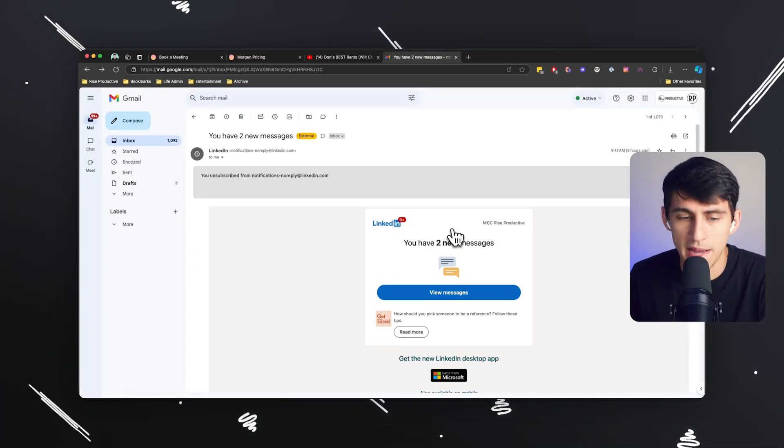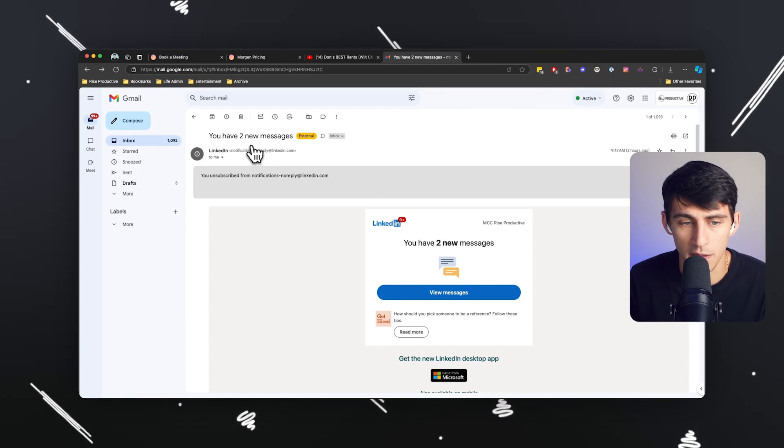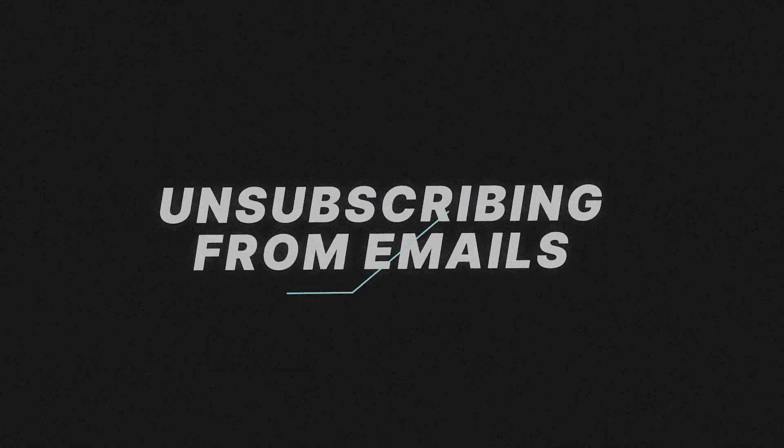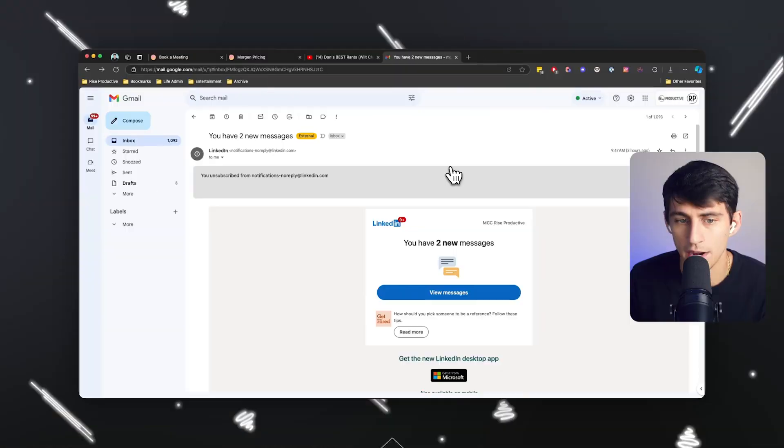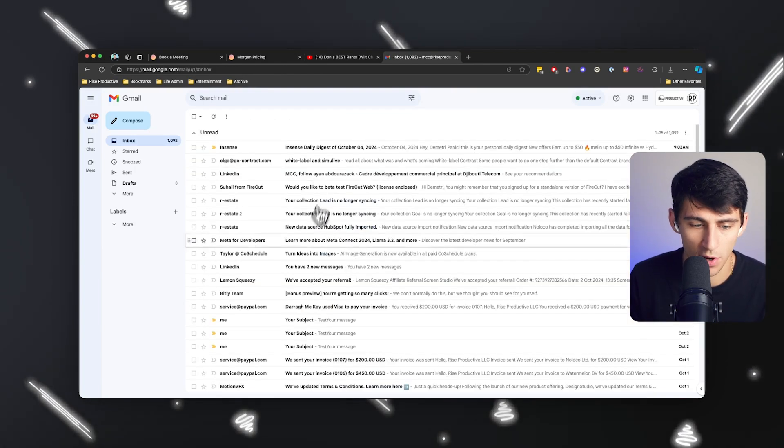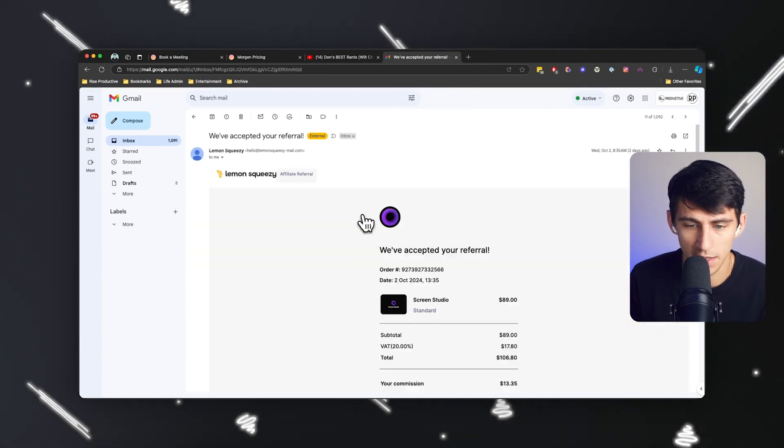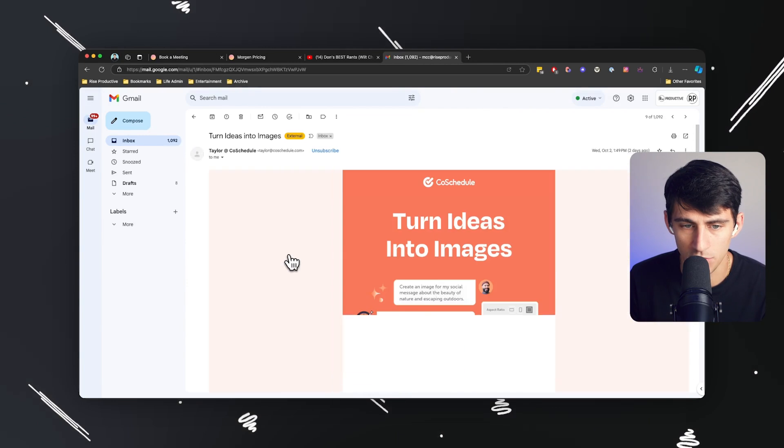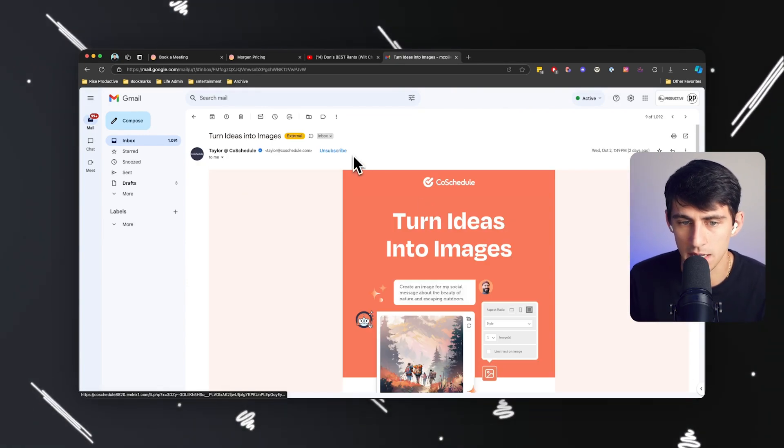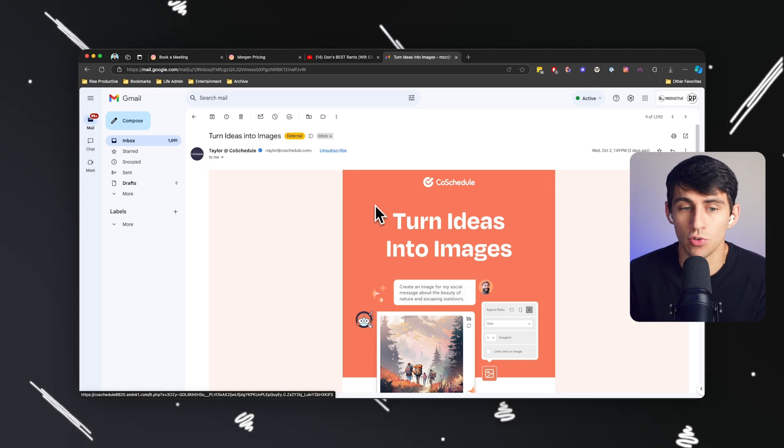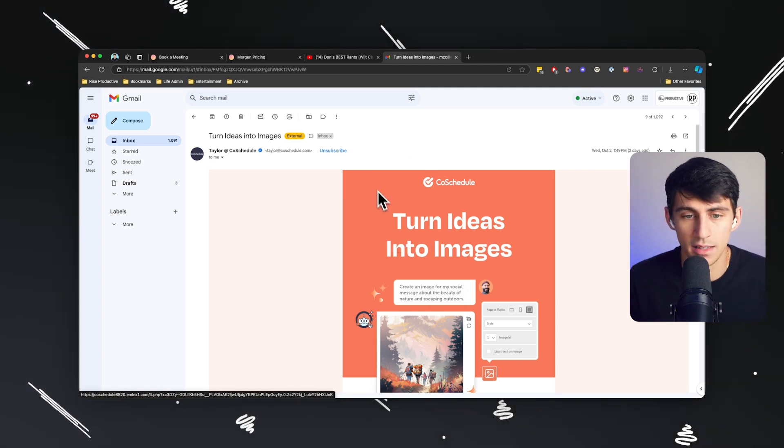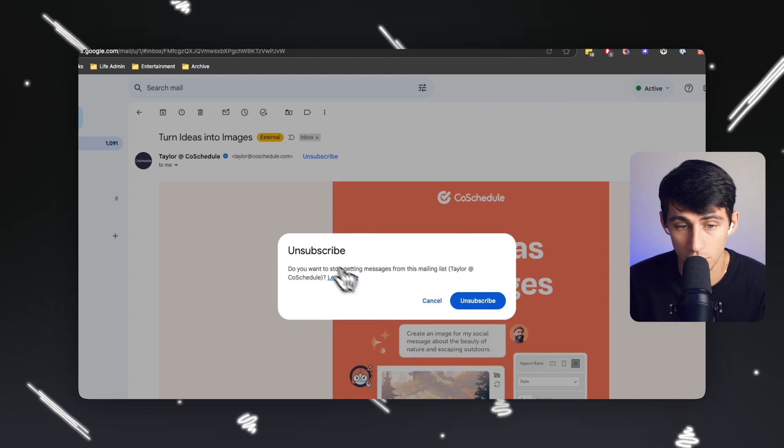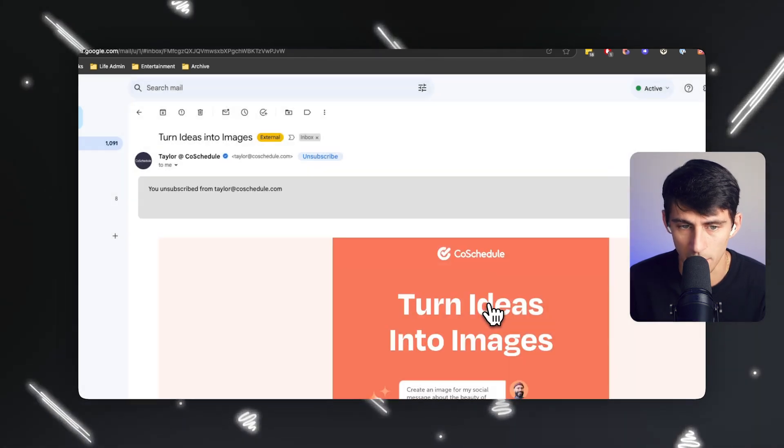So first and foremost, I'm going to talk about the most basic of all things, which is unsubscribing from emails. Unsubscribing from emails is that first step where you'll essentially get something like a promotion from a product that you've signed up for and then stopped using, and then you keep getting emails for it. Gmail has done a great job of actually adding this unsubscribe feature. So you can simply click on it and press unsubscribe.